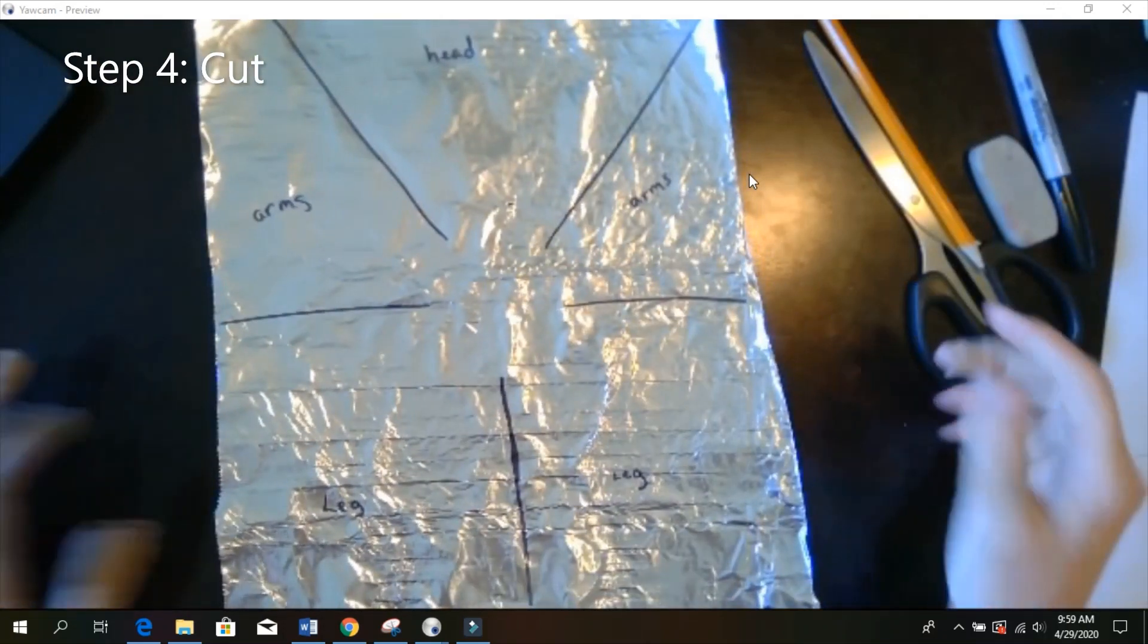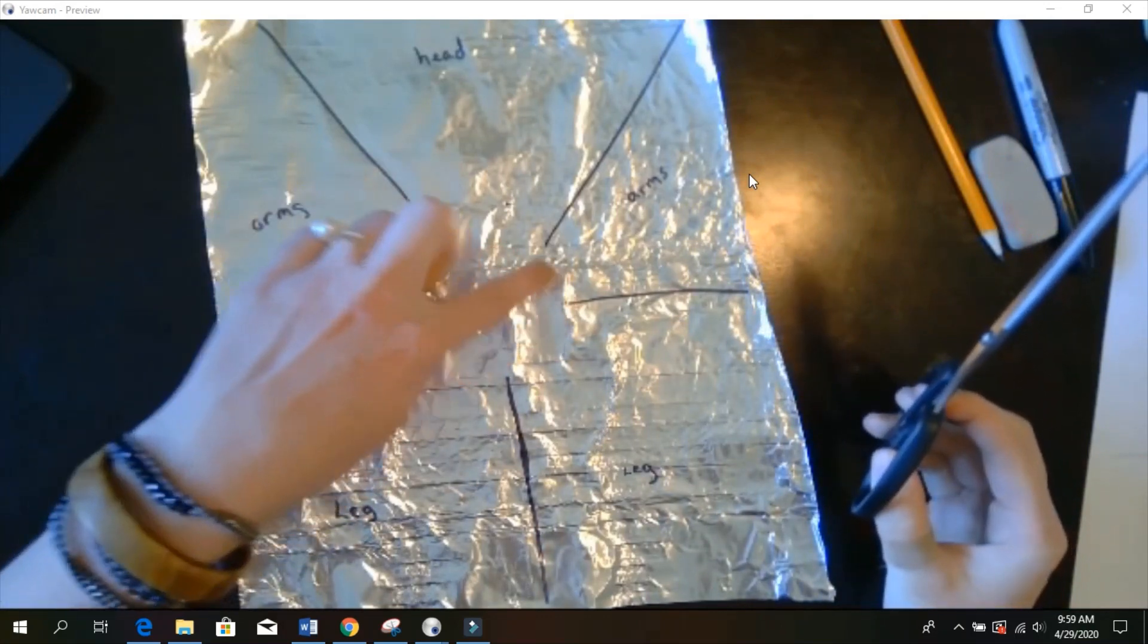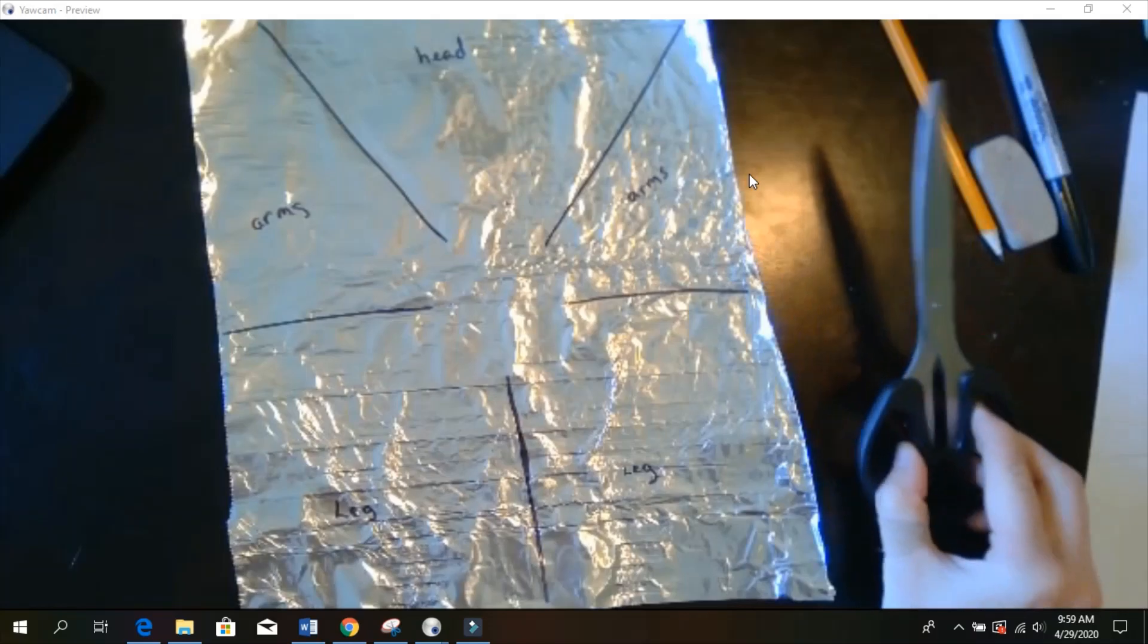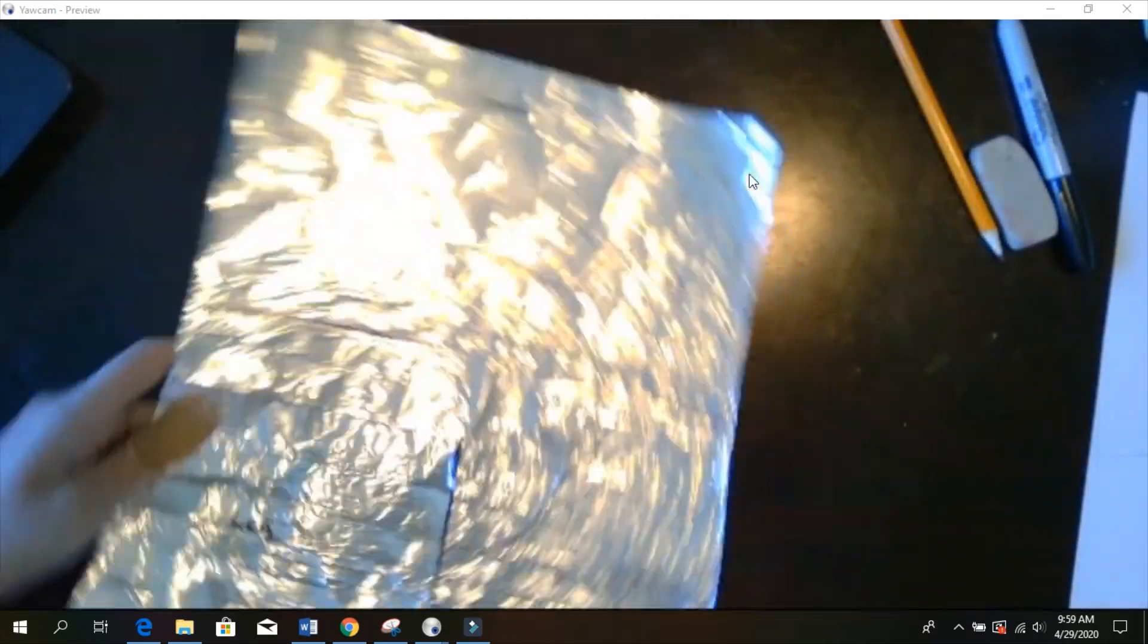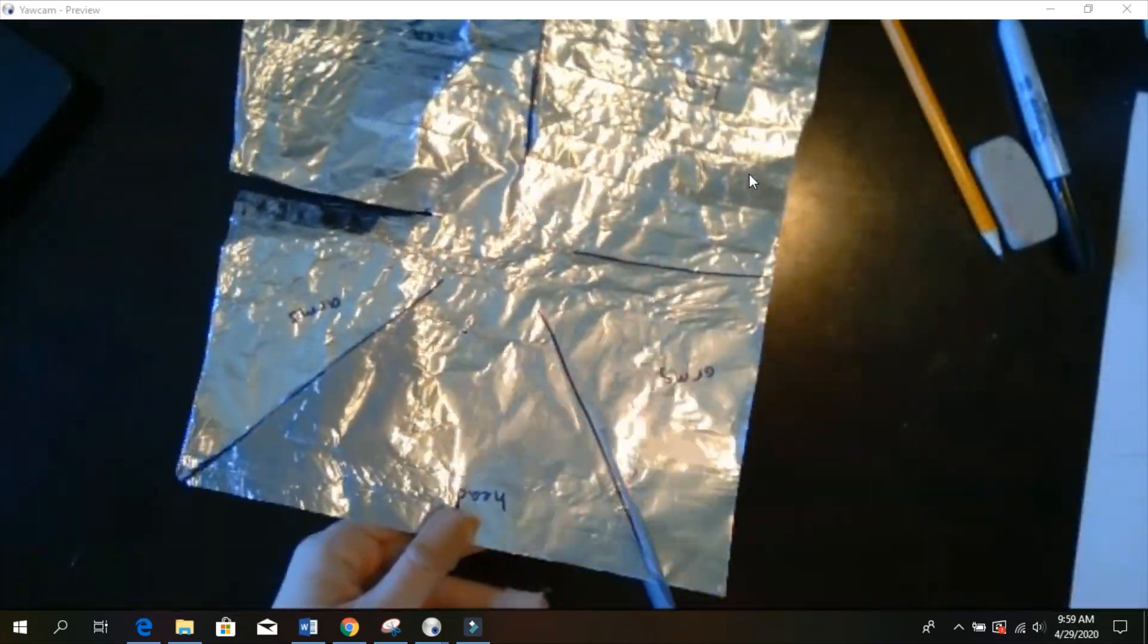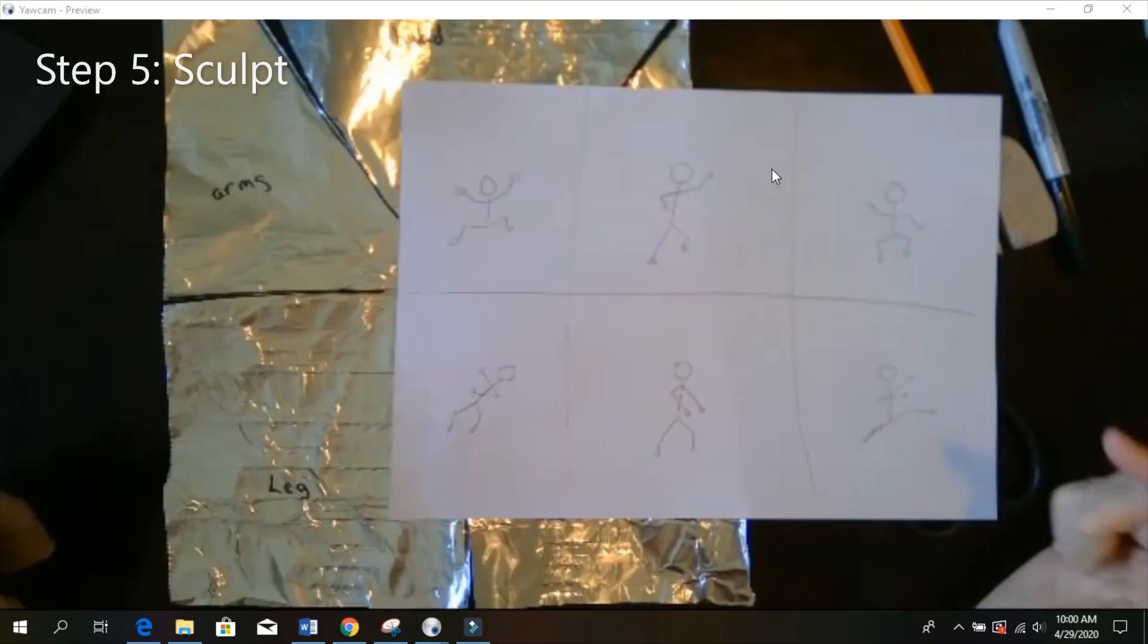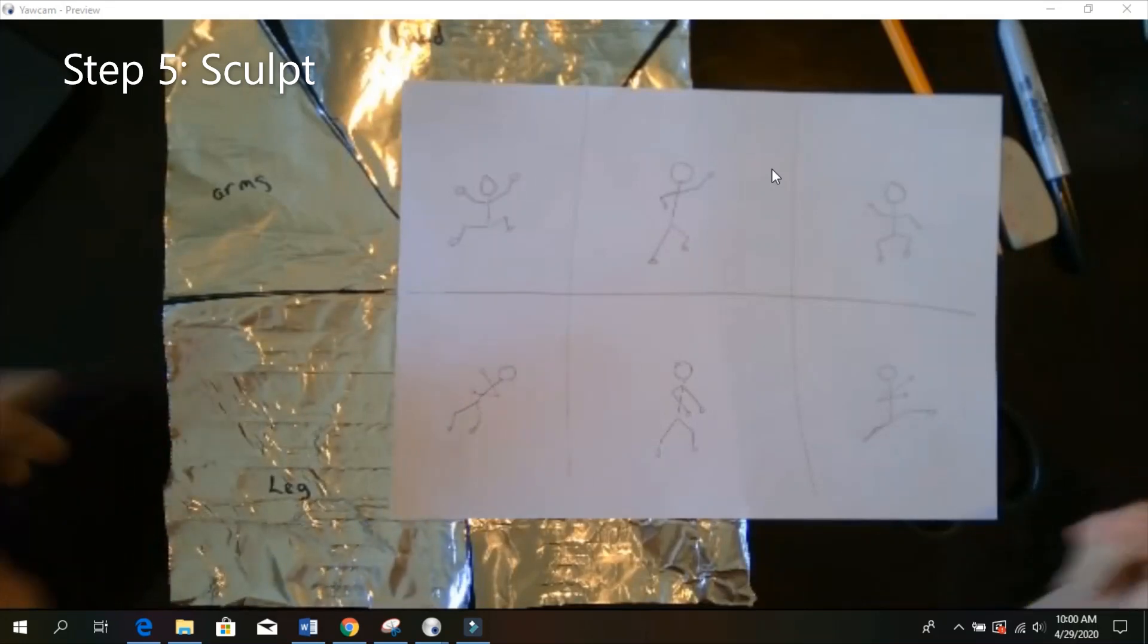After you have it separated out, you want to cut on your lines. Don't cut in this section. You need to keep that together so his body stays together. All right, now choose your one pose, and go ahead and start sculpting.